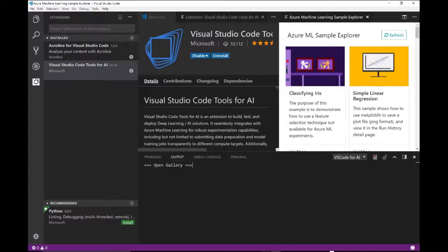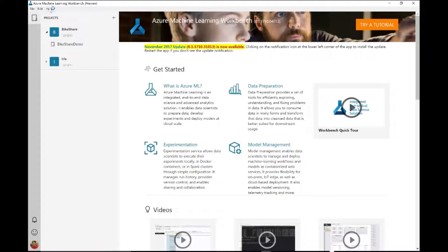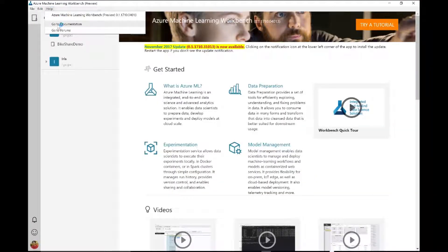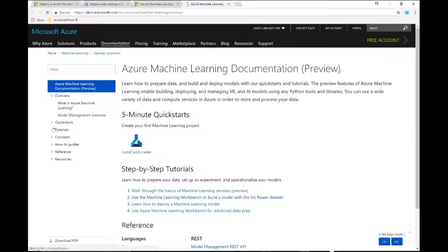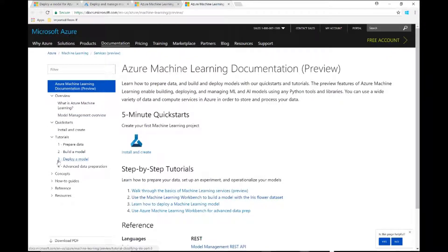Last but not the least: make use of the documentation. Go to Help and then Documentation. There are quick starts, tutorials, and a detailed Iris tutorial on how you prepare your data, build models, deploy models, and learn more about advanced data preparation. All right, thank you guys. I hope you enjoyed it and see you next time. Bye.